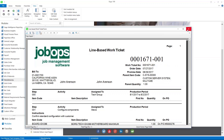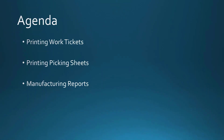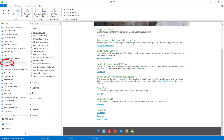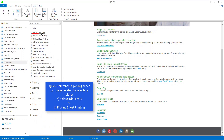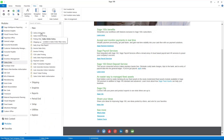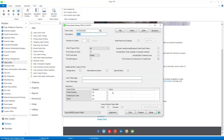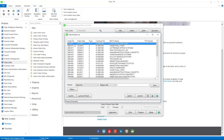The next thing we're going to discuss is printing picking sheets. In Sage 100, we're going to go into sales order, and we can do this via sales order entry or we can choose the picking sheet printing program. I'm just going to choose picking sheet printing and select order number 1671.